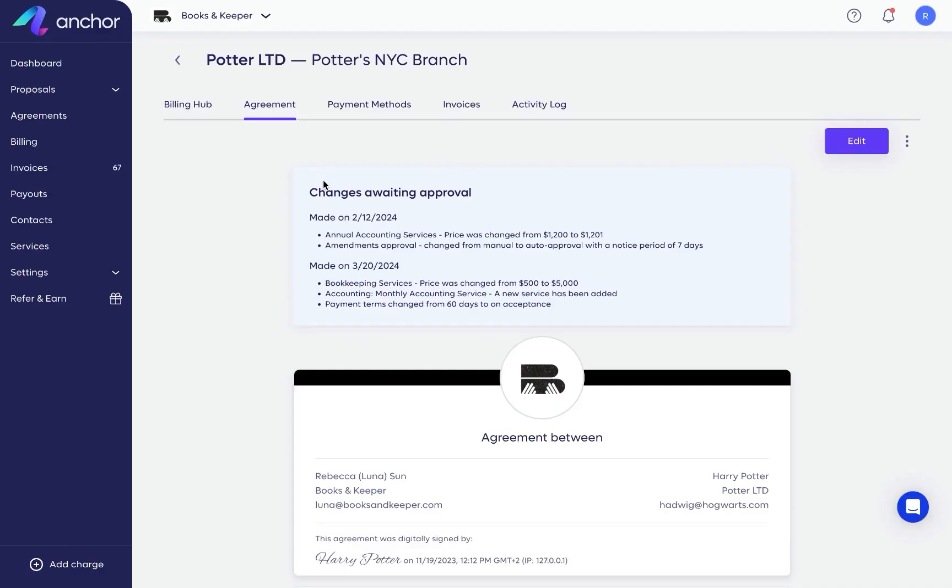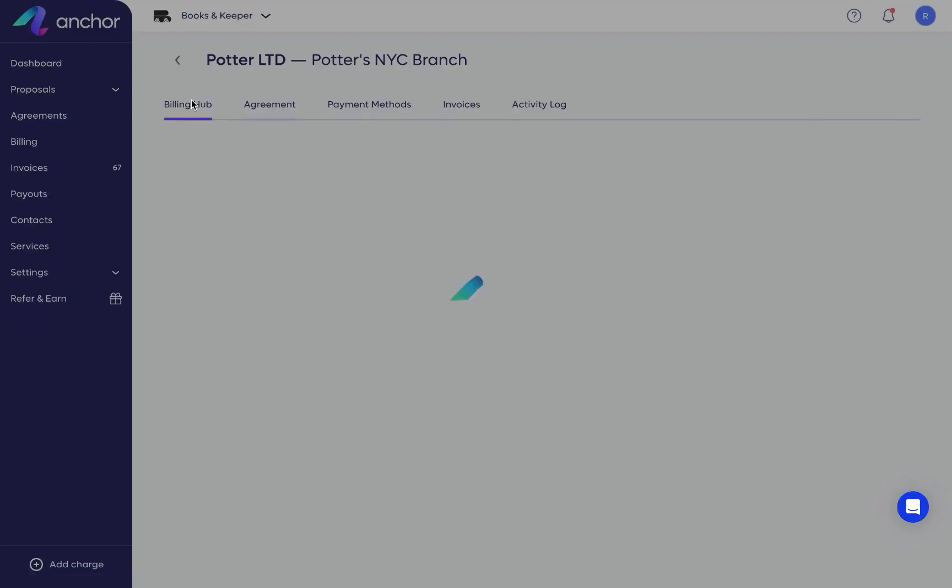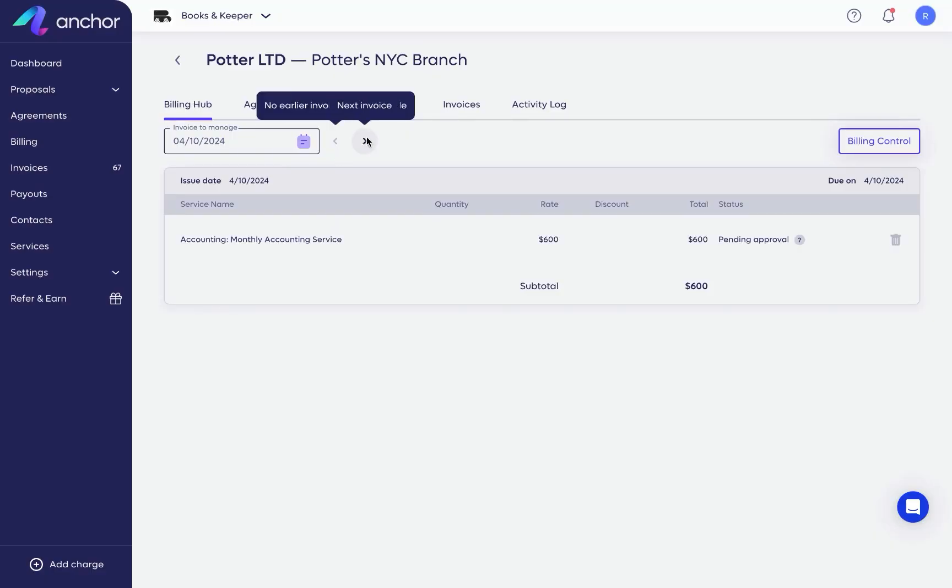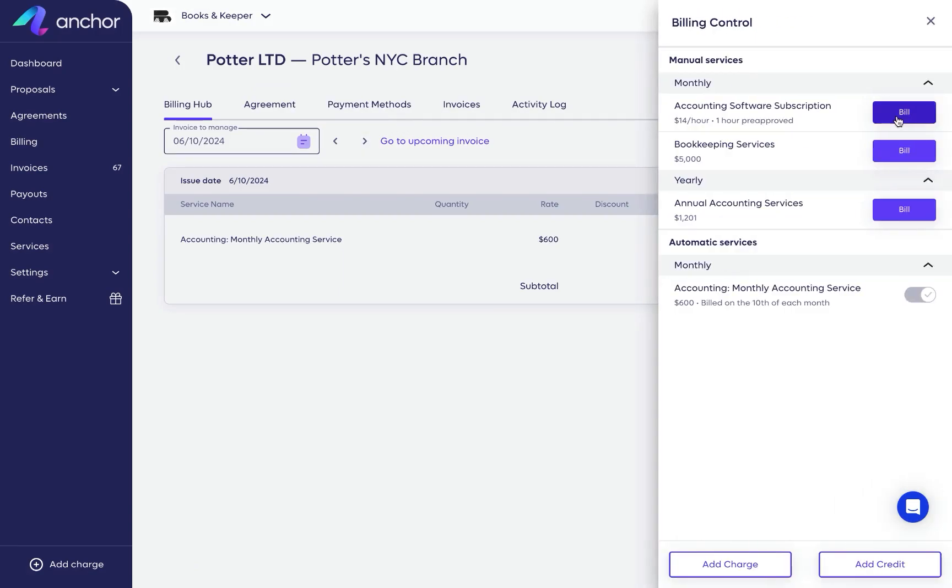From the Agreements tab, you can view the latest version of the agreement and edit it if needed. You can manage client billing from the Billing Hub. For example, you can review future invoices, bill manual services, and more.